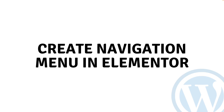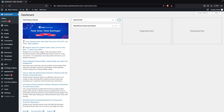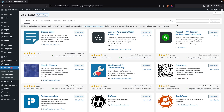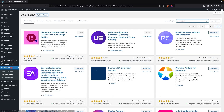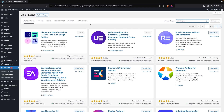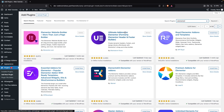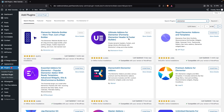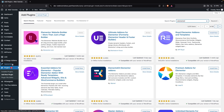Today I'll show you how to create a navigation menu in Elementor. First, we have to go inside the plugins and click on Add New Plugin. You need to install Elementor — which we've already installed — and also install Ultimate Add-ons for Elementor, formerly known as Header and Footer Builder. We have to install and activate both of these plugins.